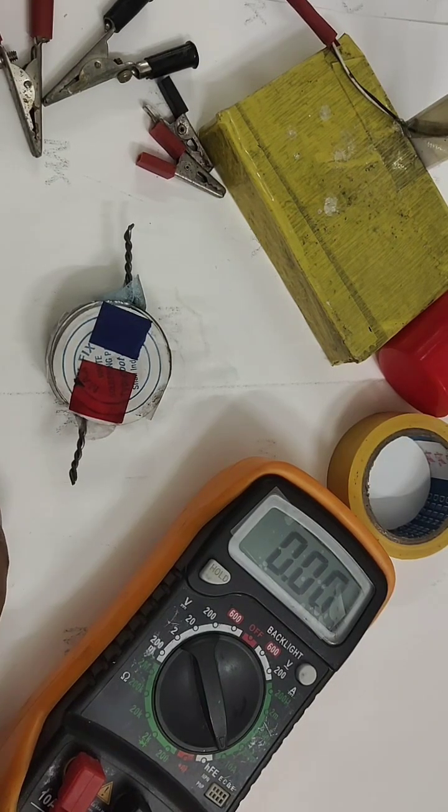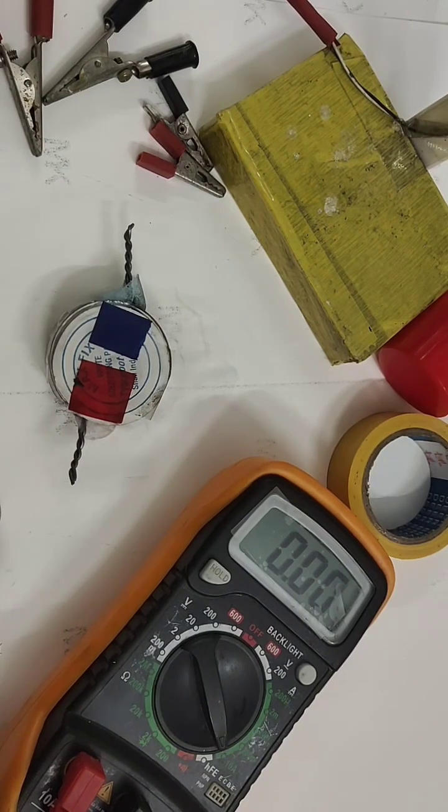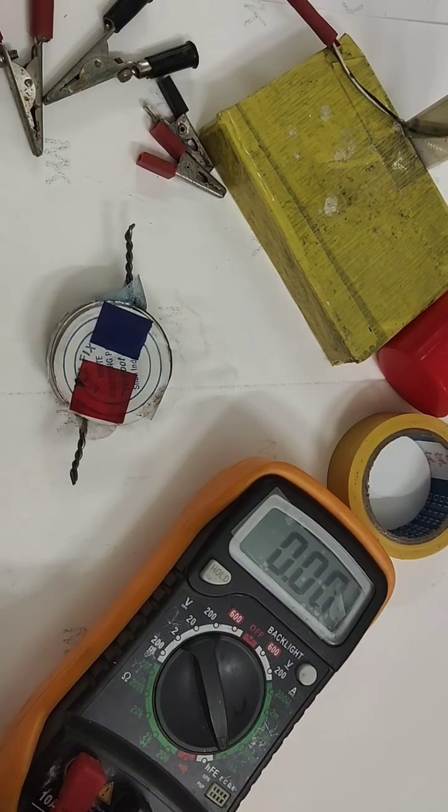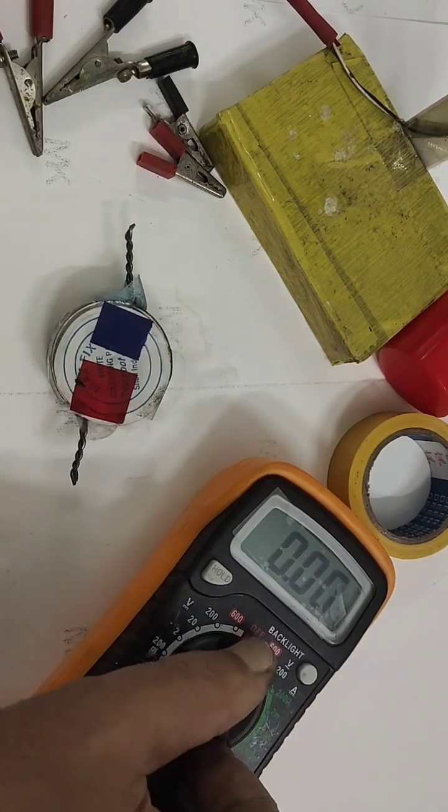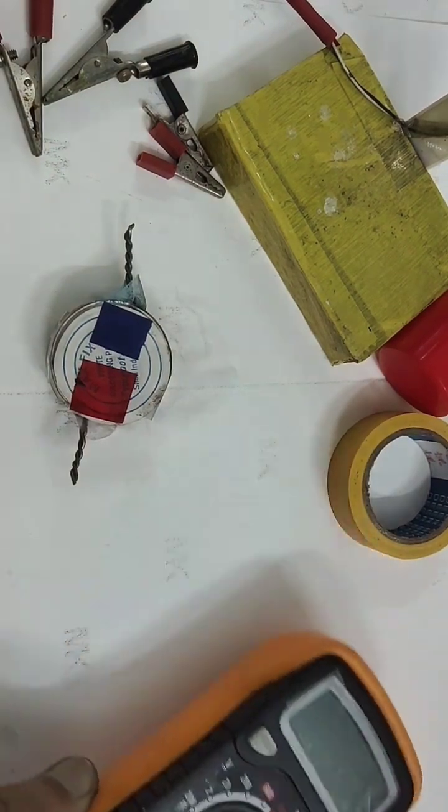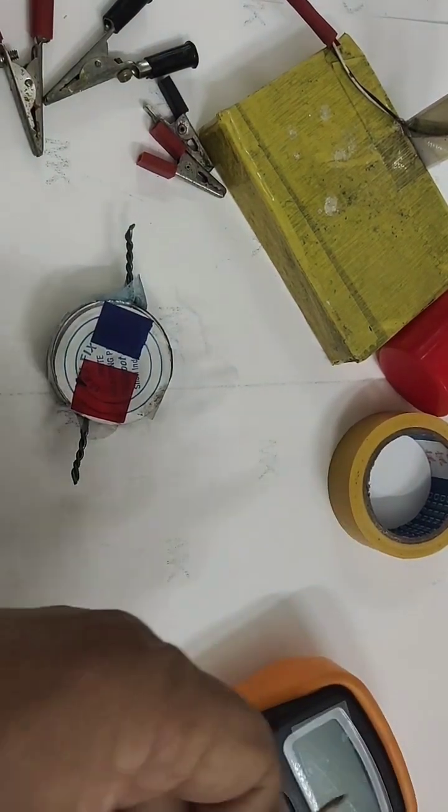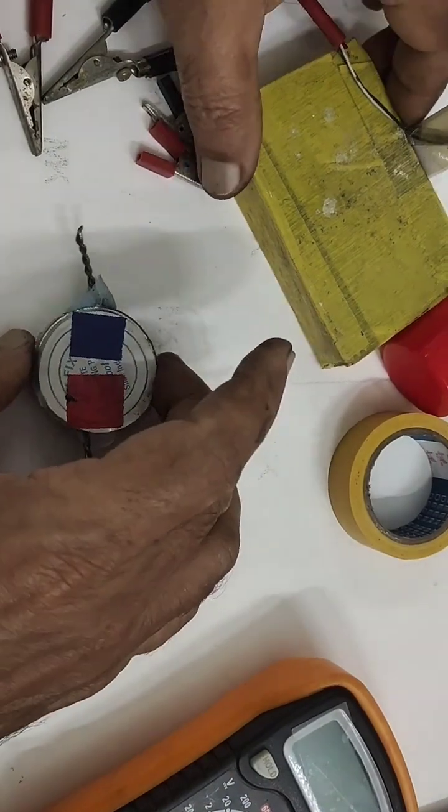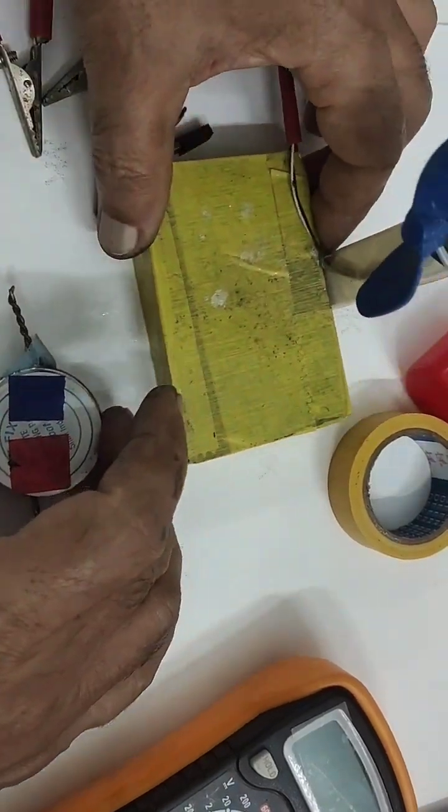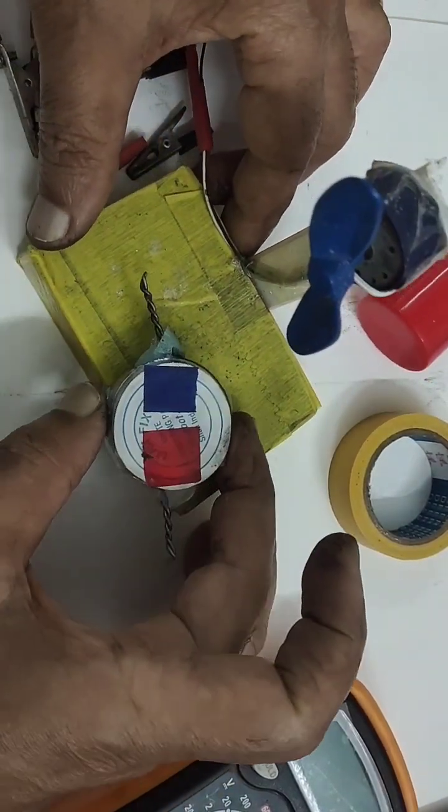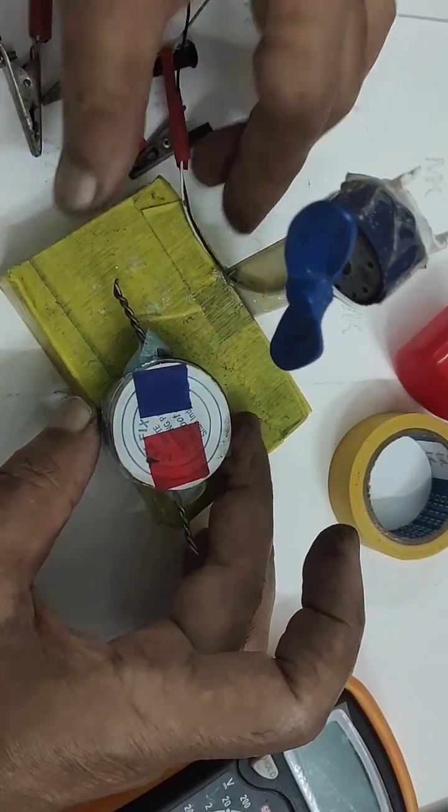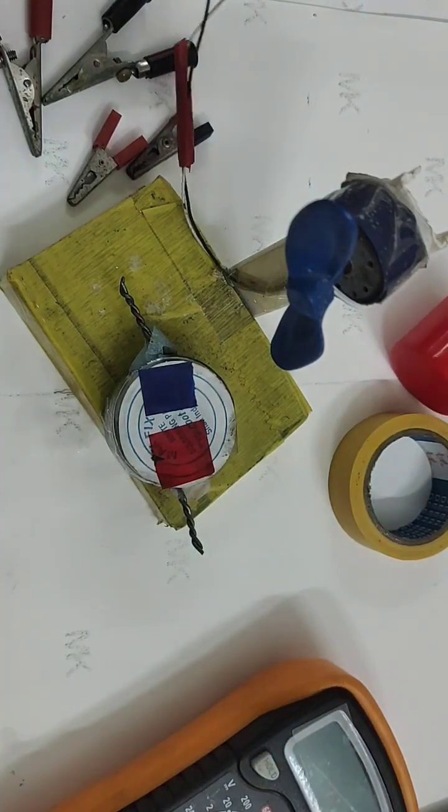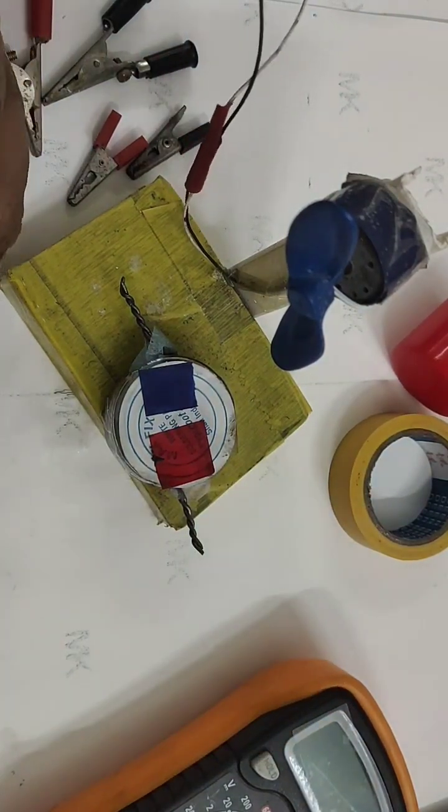0.56 amps it is giving. Ok friends, we will see how the motor runs. We can place here, we will put a motor, we will attach.